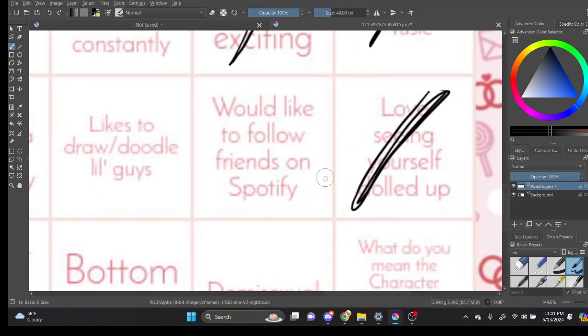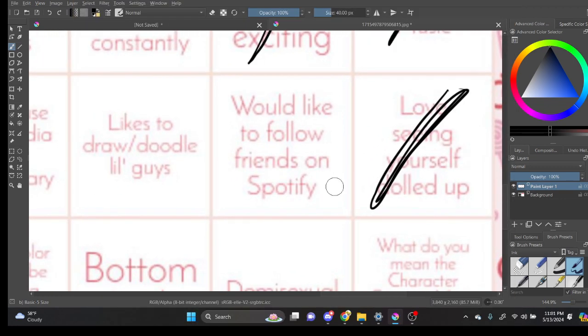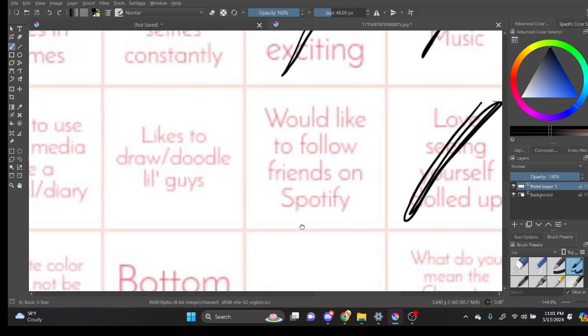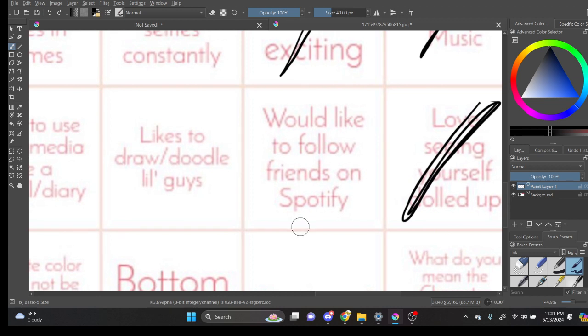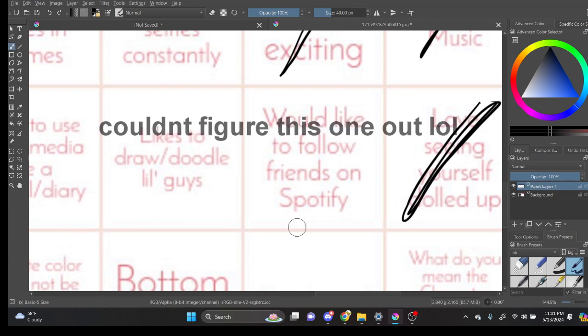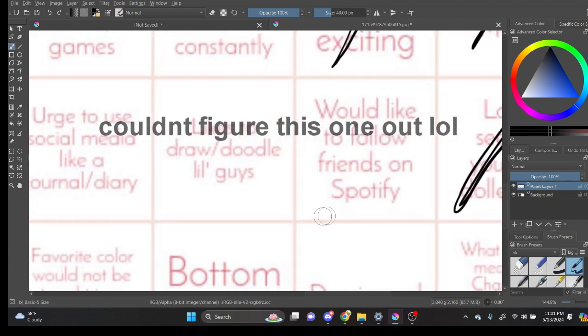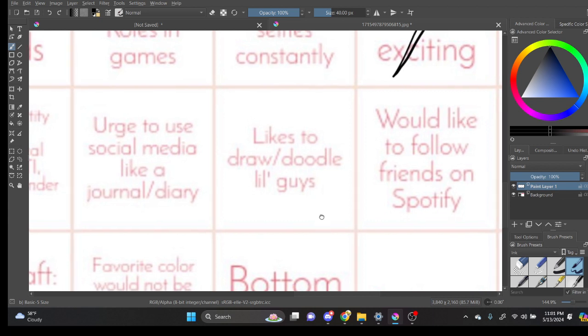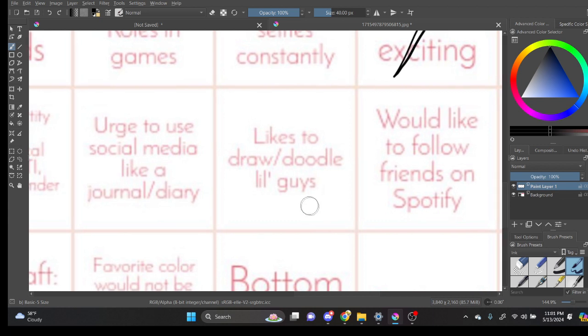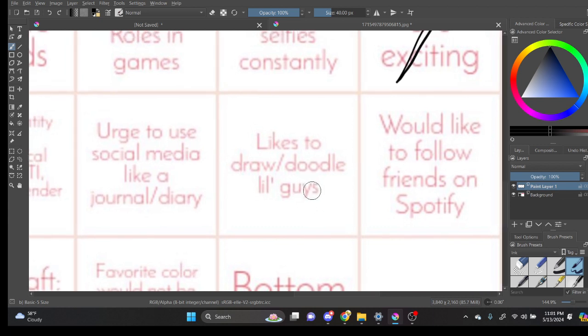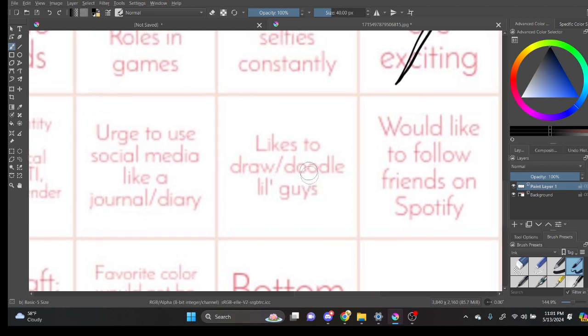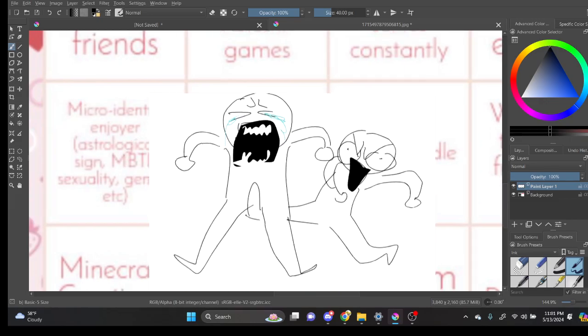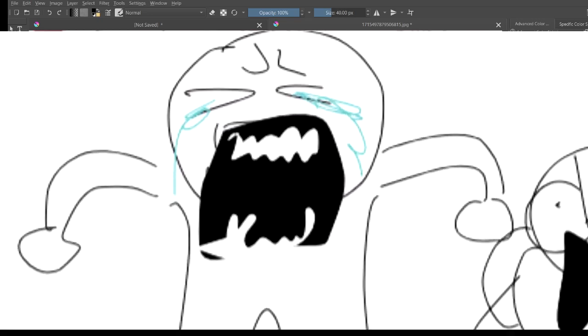Like to follow friends on Spotify. Would like to follow friends on Spotify? Likes to draw slash doodle little guys. I mean... Yeah. To like a certain extent. I guess. Little guys are pretty funny.